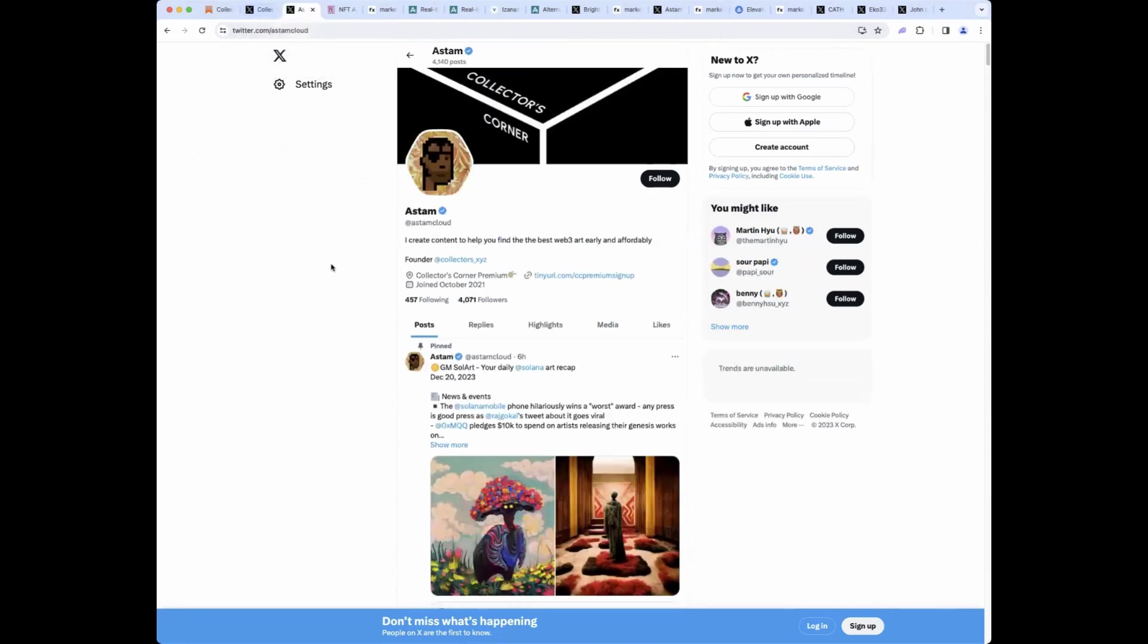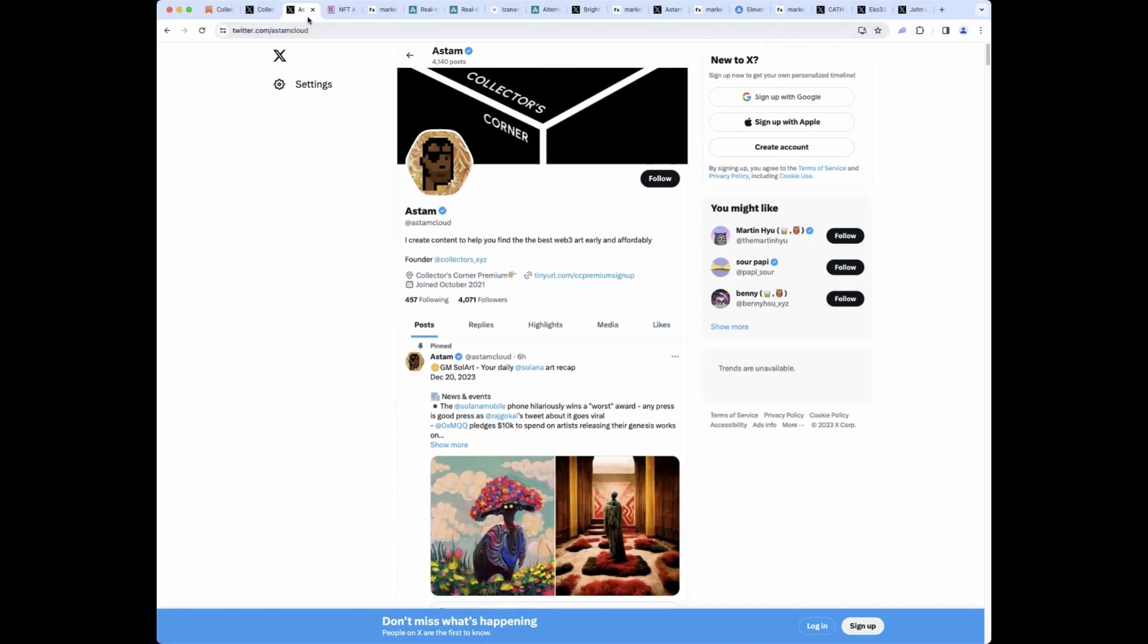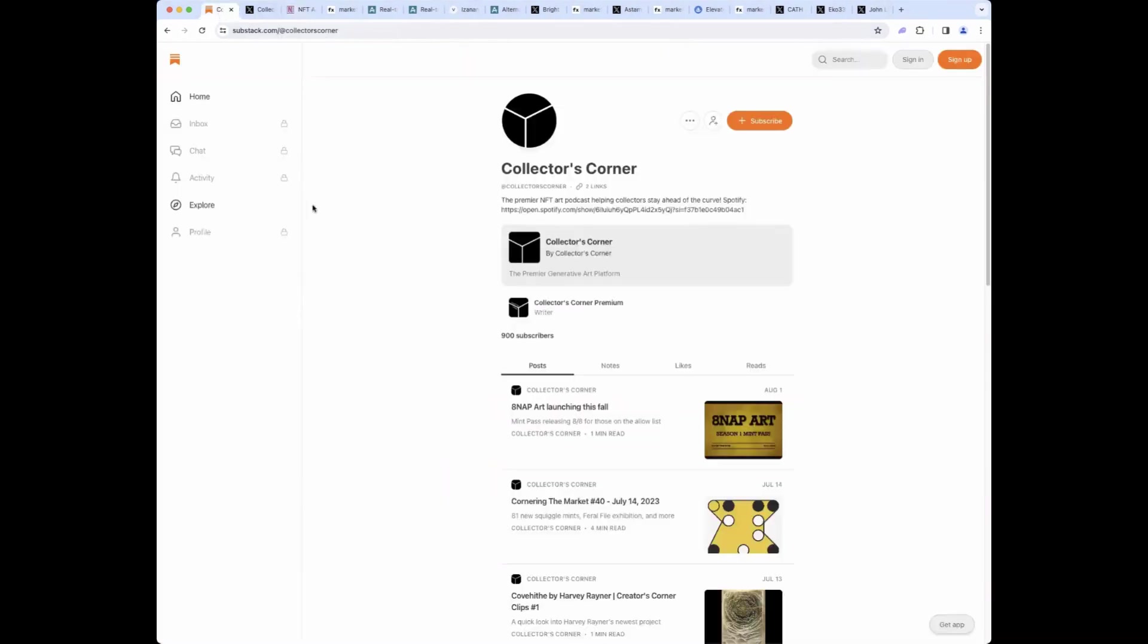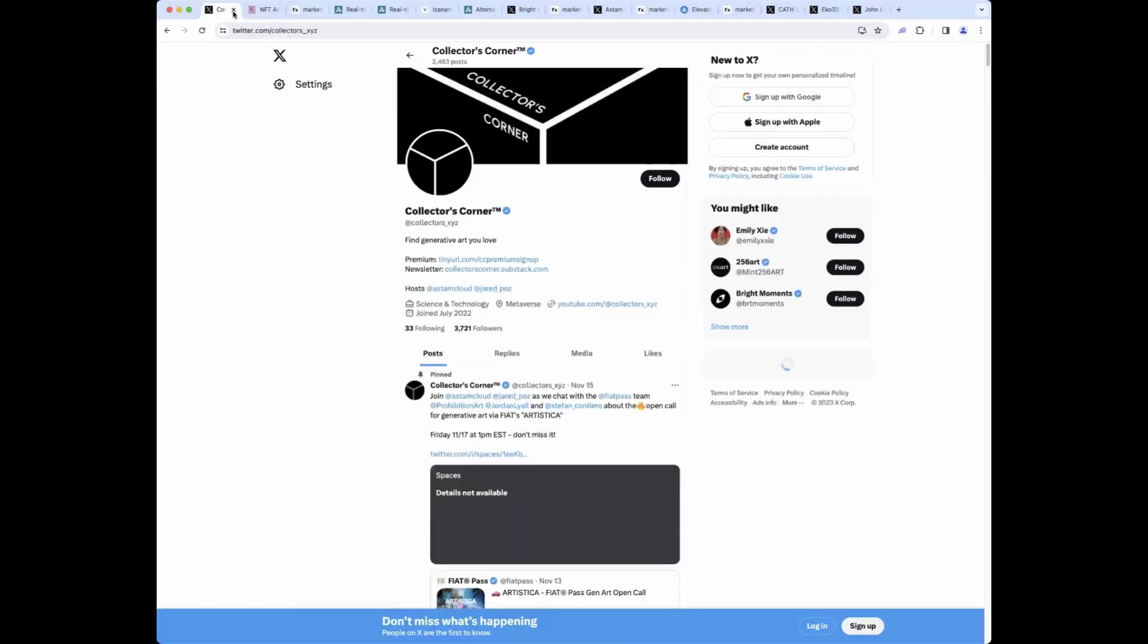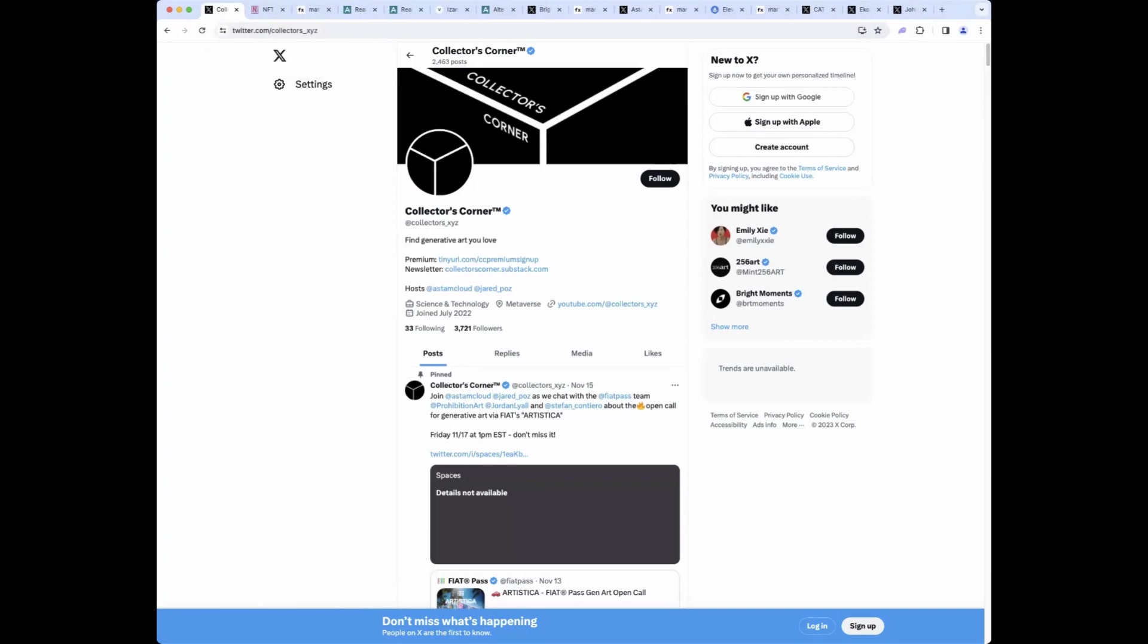So that's Jared. Here is me at Astem Cloud. I also have a premium service for people who are more serious collectors and investors. We're really staying on top of the market, doesn't matter if it's Solana, Ordinals, Tezos, Ethereum. We don't care. We're trying to collect the best art wherever it comes out, which also happens to be the best investment. If you're interested in that, send me a DM. There'll also be info on how to get in at the top of our Substack newsletter.